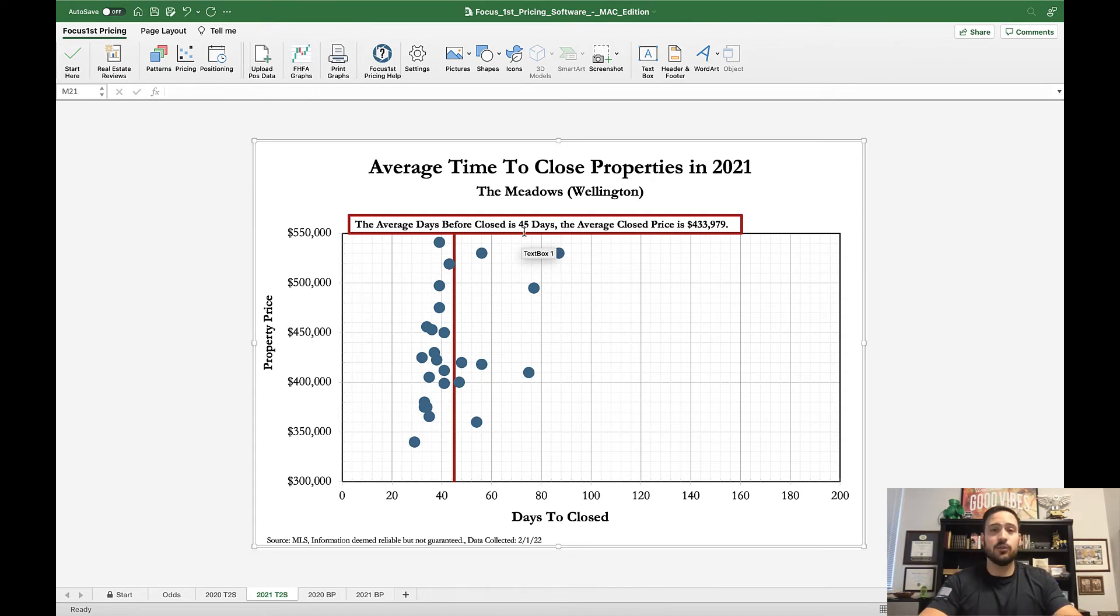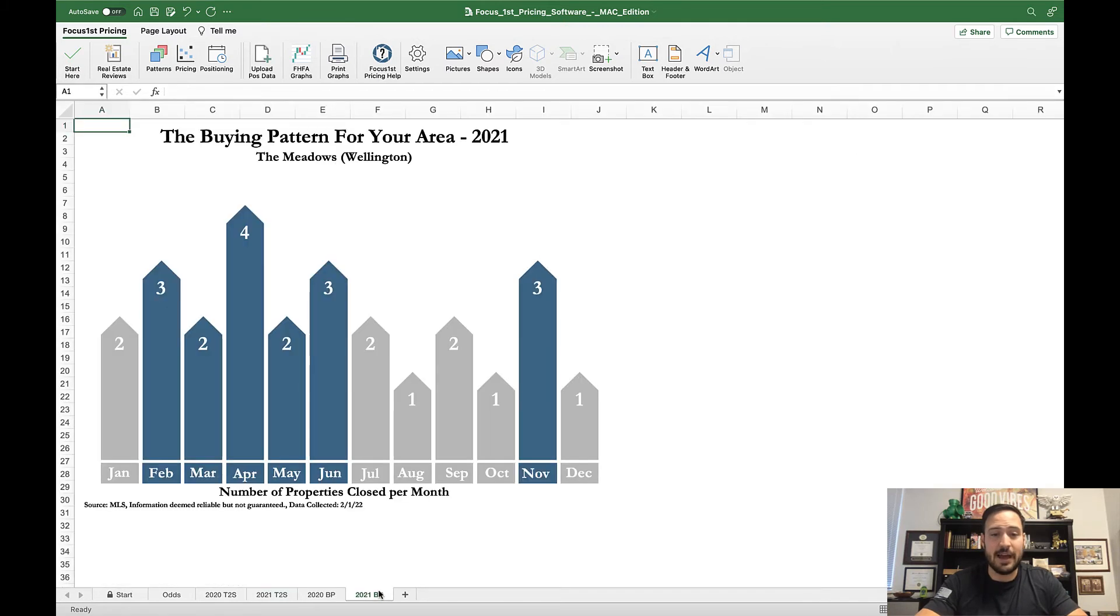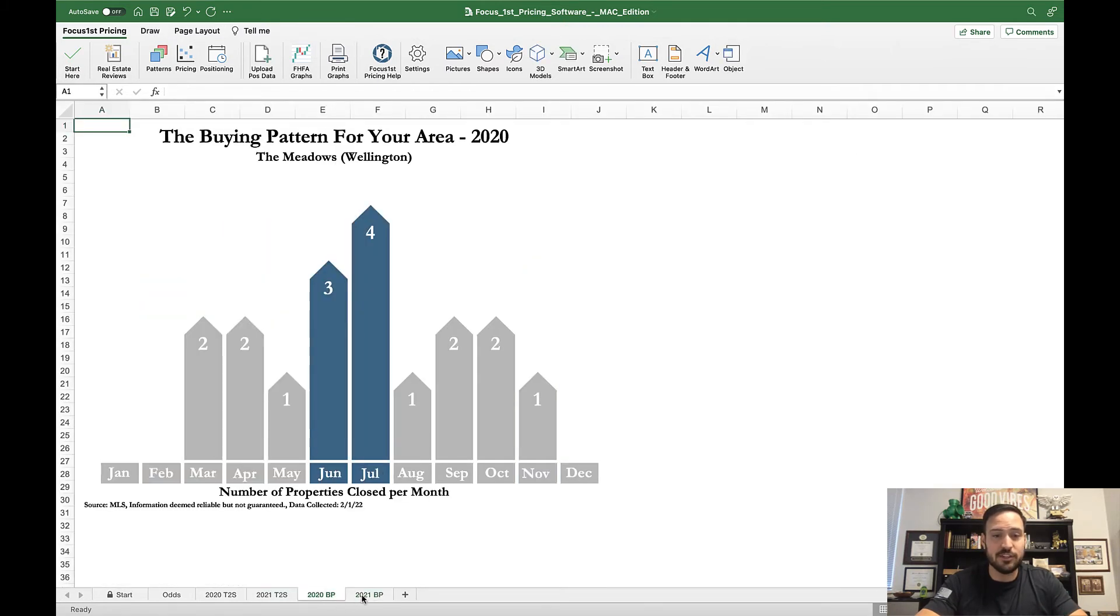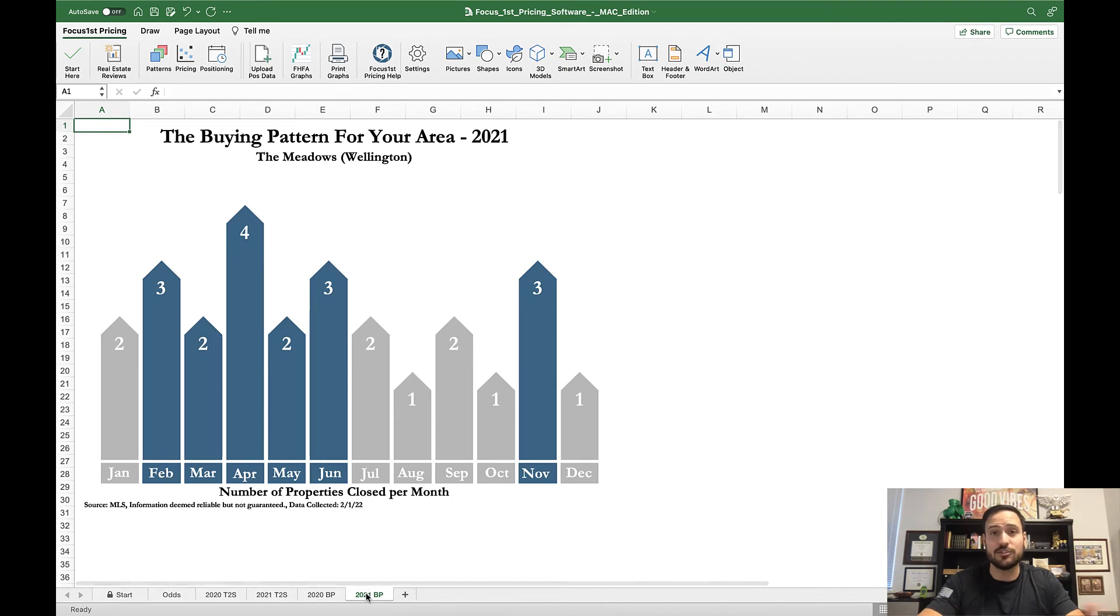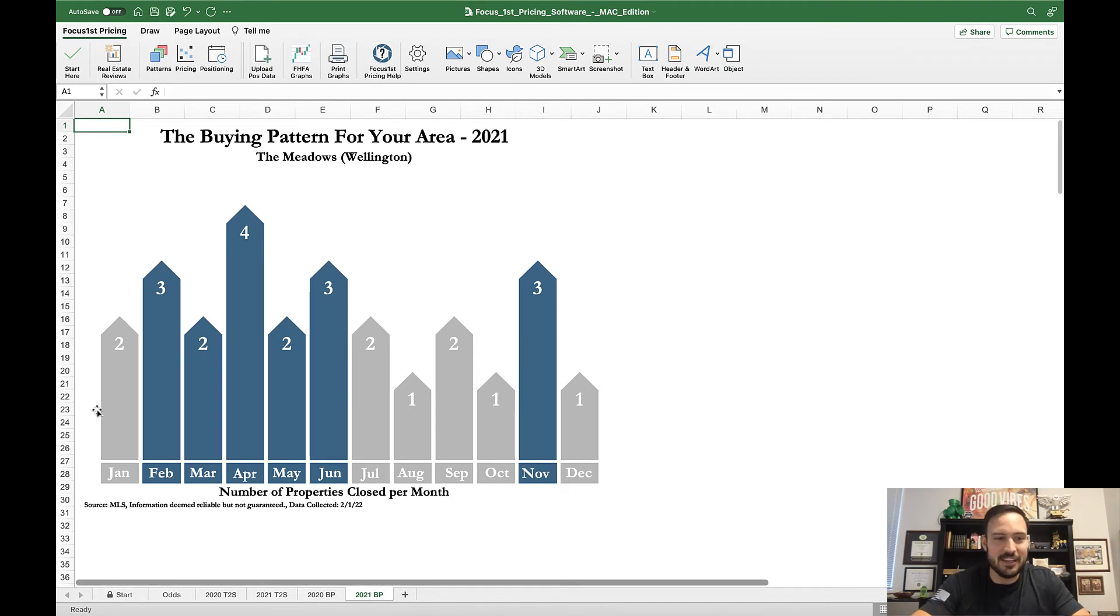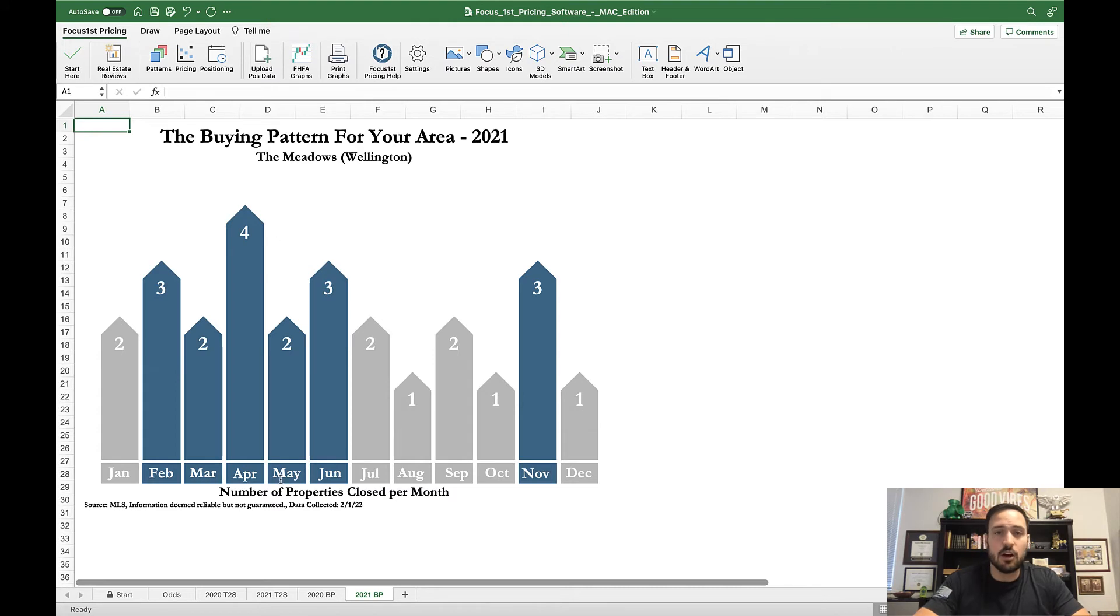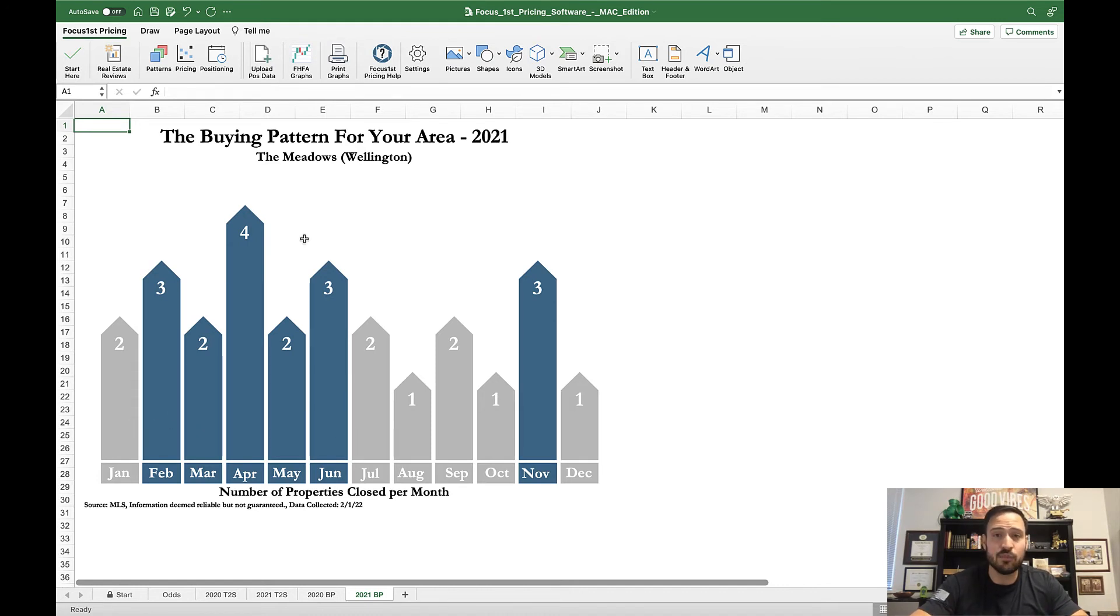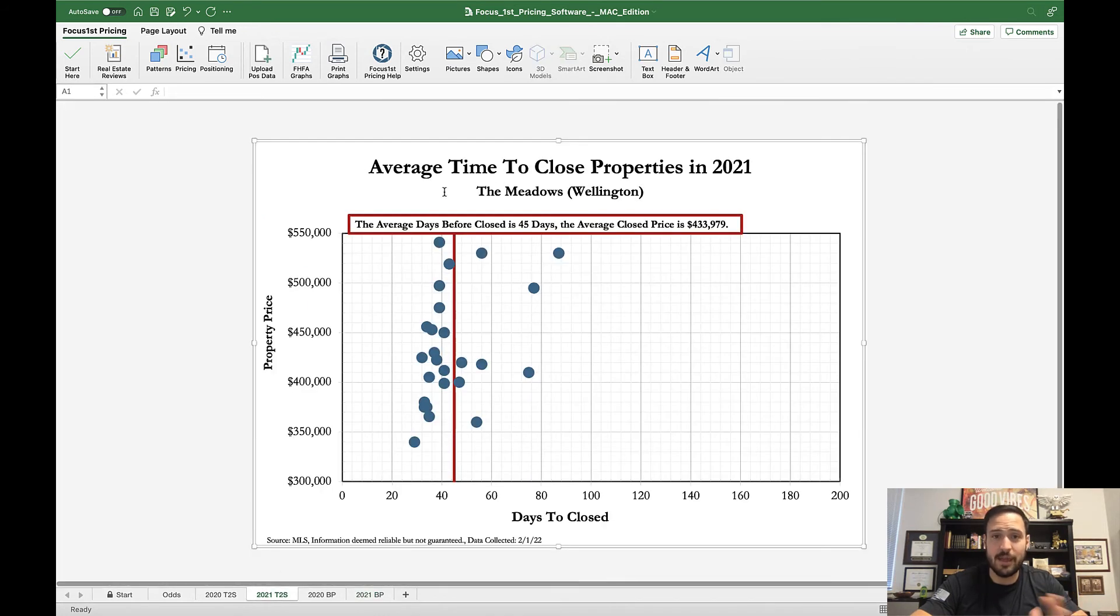That helps you with the next graph, which is the buying pattern. You can see how they change between 2020 and 2021. Each of these columns represent the number of homes that have sold in that month. The blue columns that are shaded right here are the most active window for this area. Last year it looks like February to June was the busiest time.